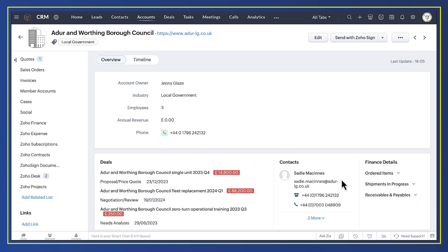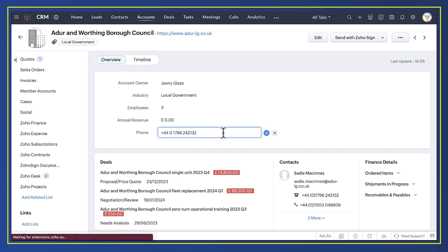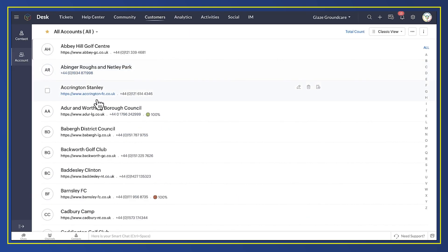I've set up a two-way integration, so it'll work from CRM to Desk as well. So if I change the council's phone number to end 999, if I make that change in CRM, it'll also be reflected in Desk.